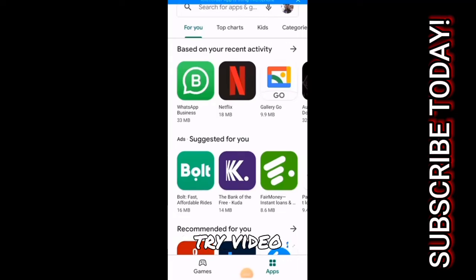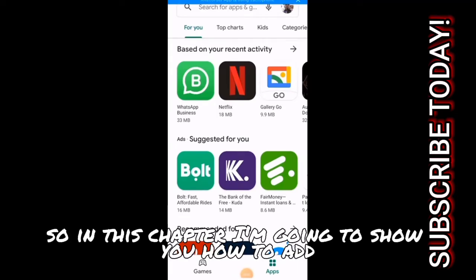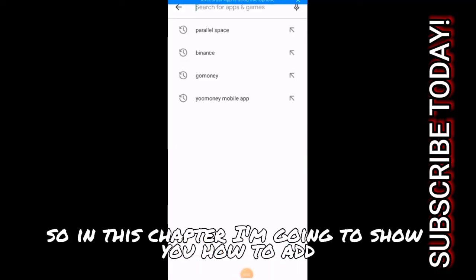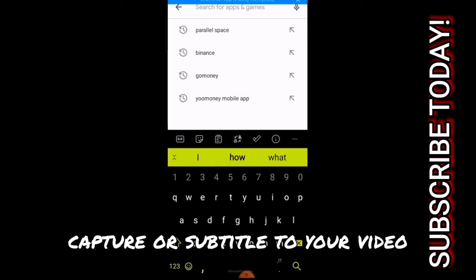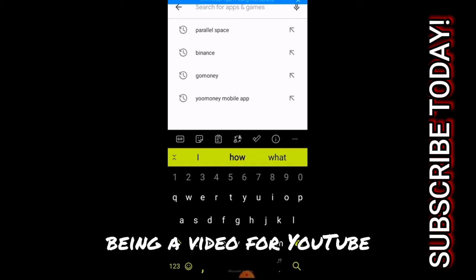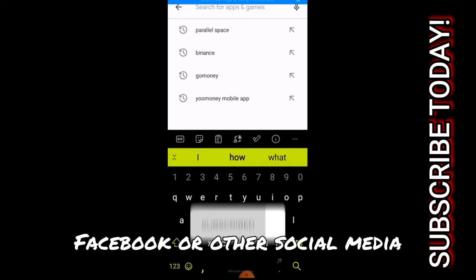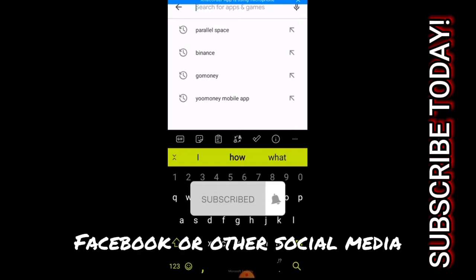Hello guys, welcome to this tutorial video. In this tutorial video I'm going to show you how to add caption or subtitle to your video, being a video for YouTube, Facebook or other social media.